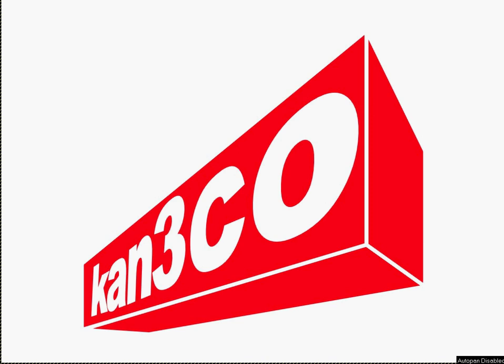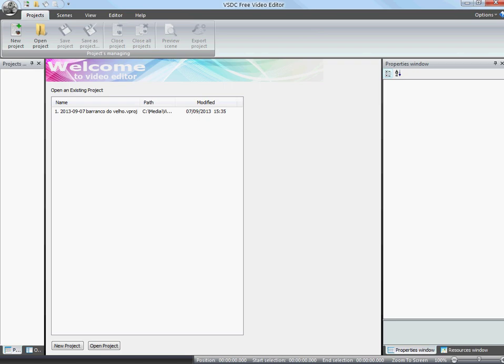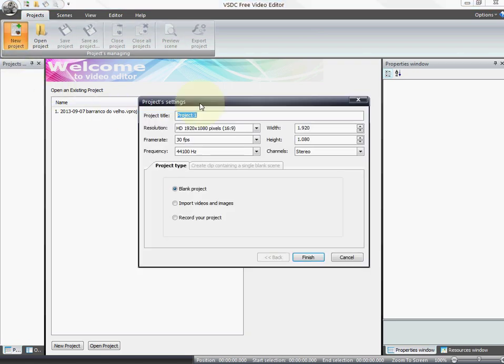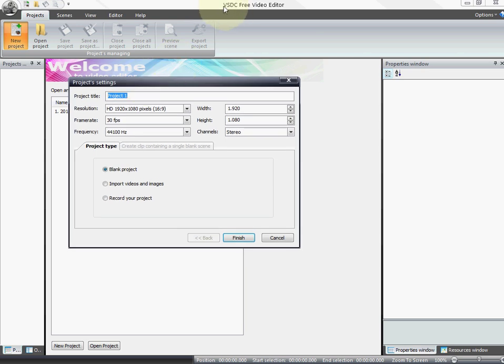So the software is called VSDC Free Video Editor and it's totally free. I will leave a link in the description. This is the software, as you can see here. VSDC Free Video Editor.